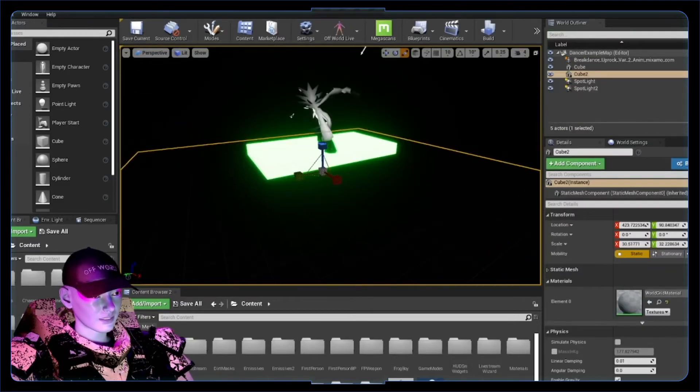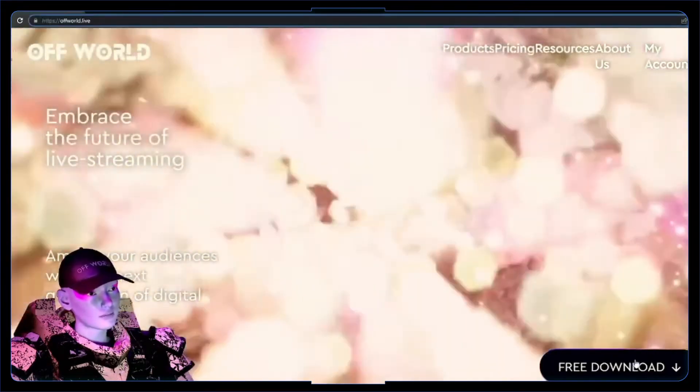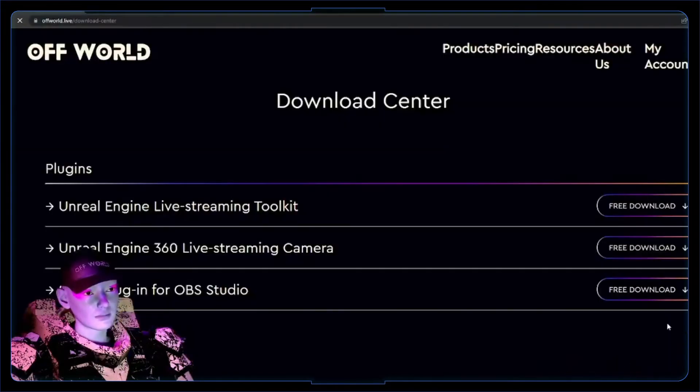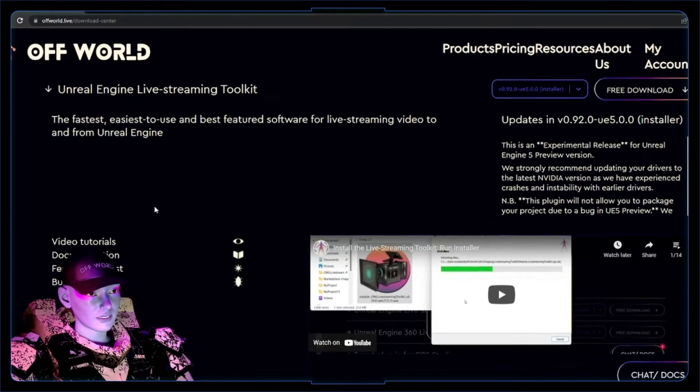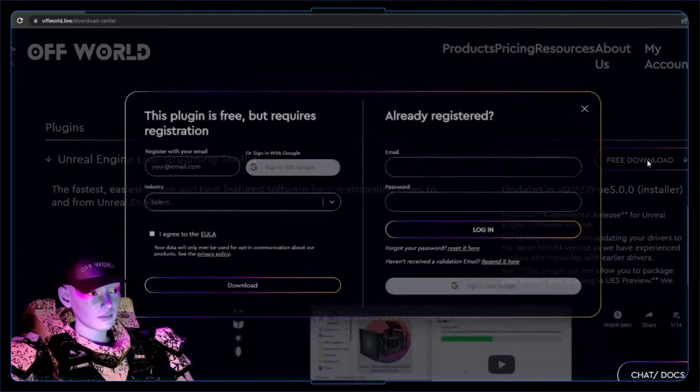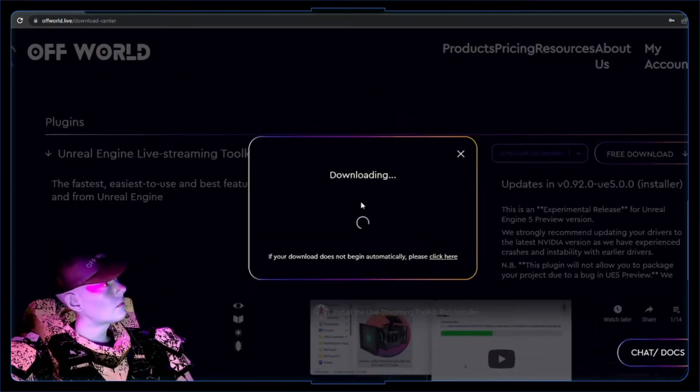So step two, we want to go to the Offworld Live website, download the plugin, so grab this live streaming toolkit, free download. It'll ask you to sign up and download. Once you've logged in, it'll just download the installer for you.